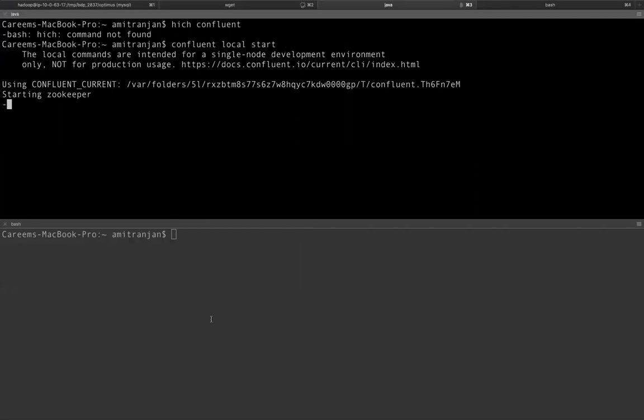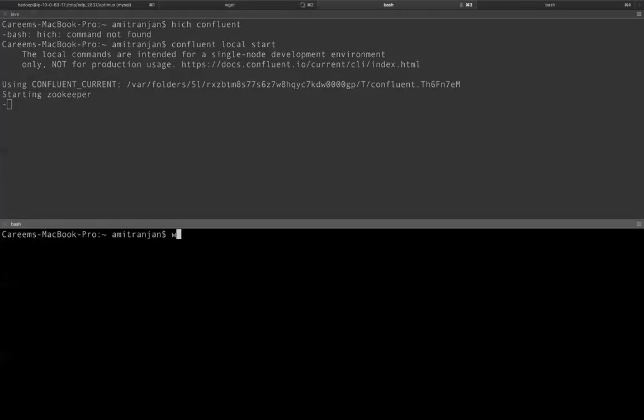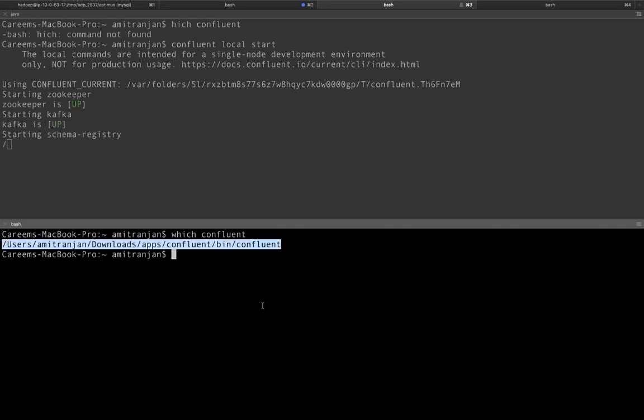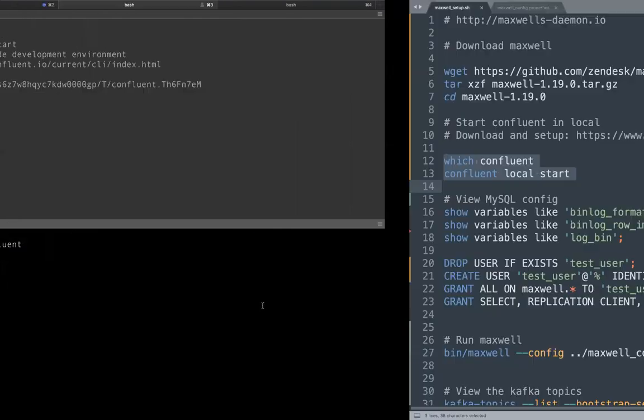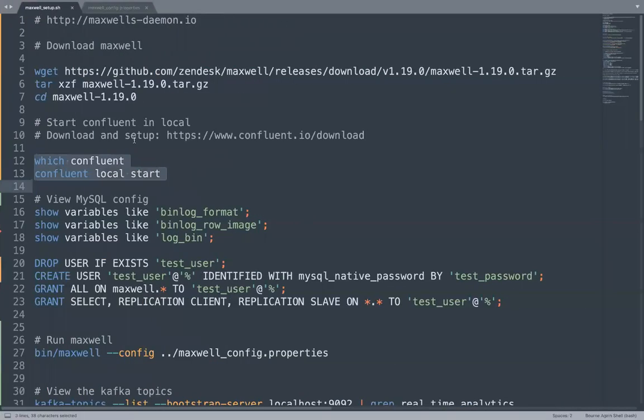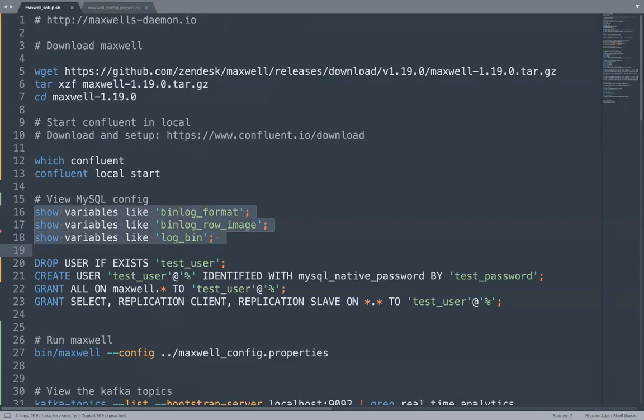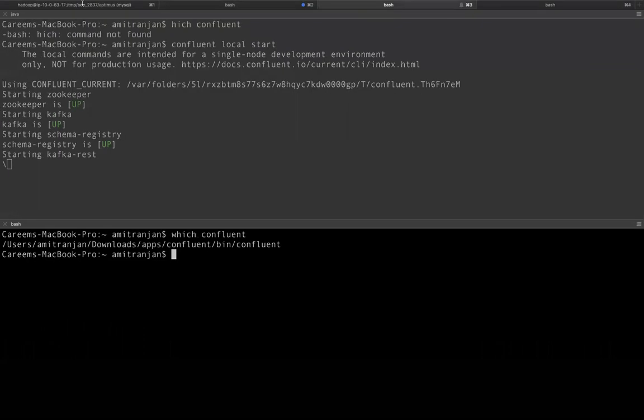And if you would like to see, I have a Confluent executable in my environment path. This is my actual executable. I have shared the link how you can download Confluent on your local.